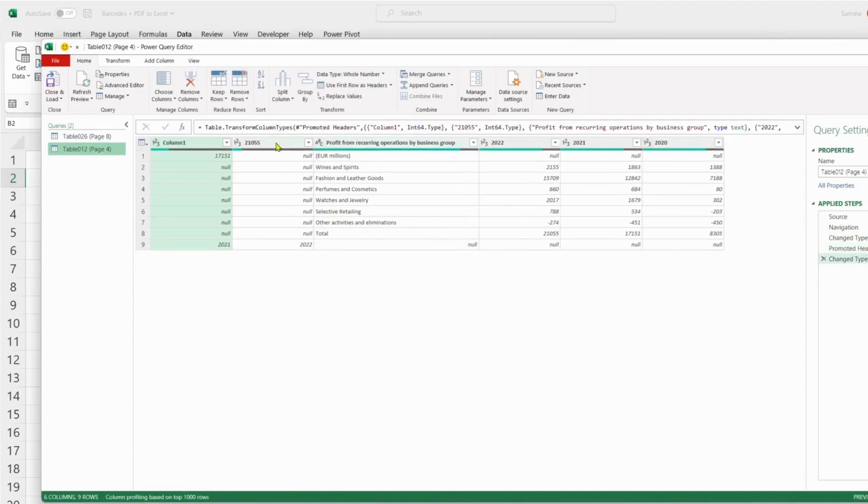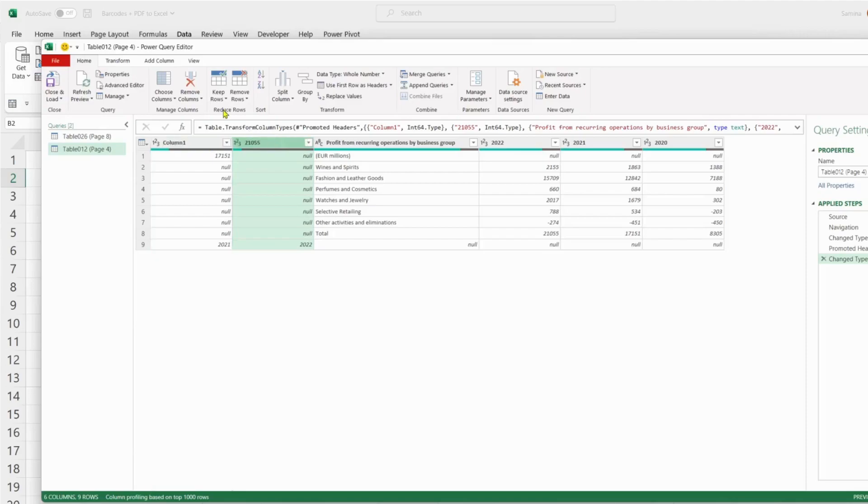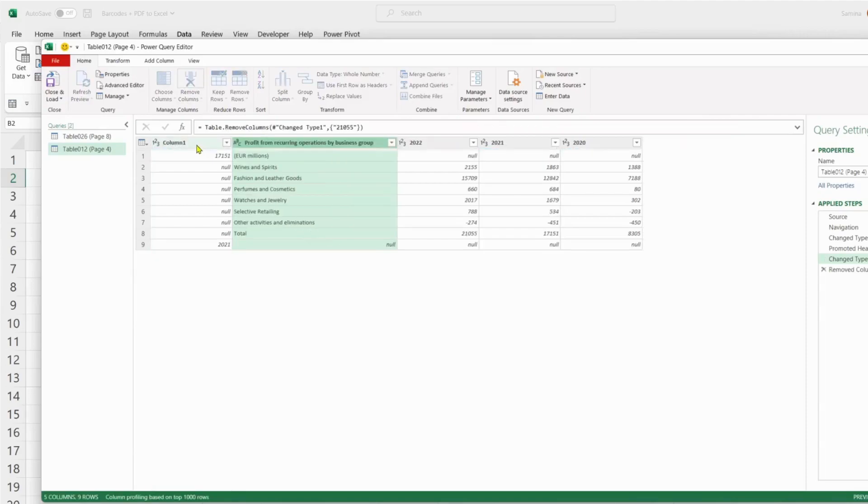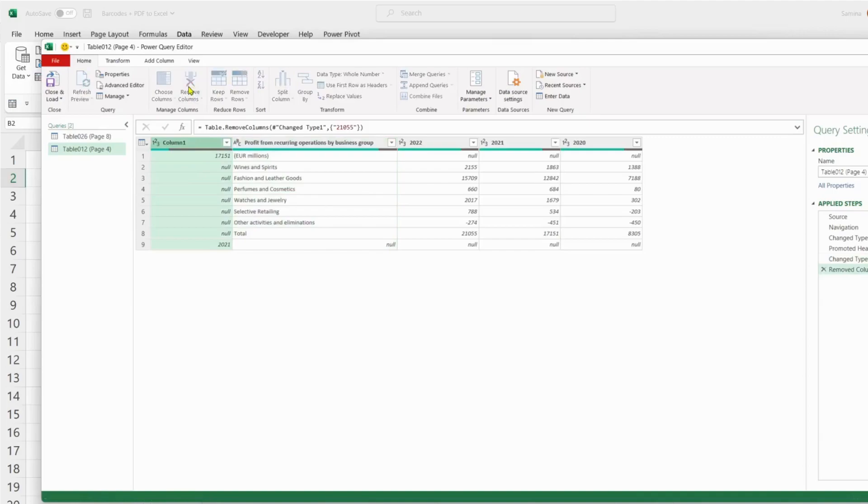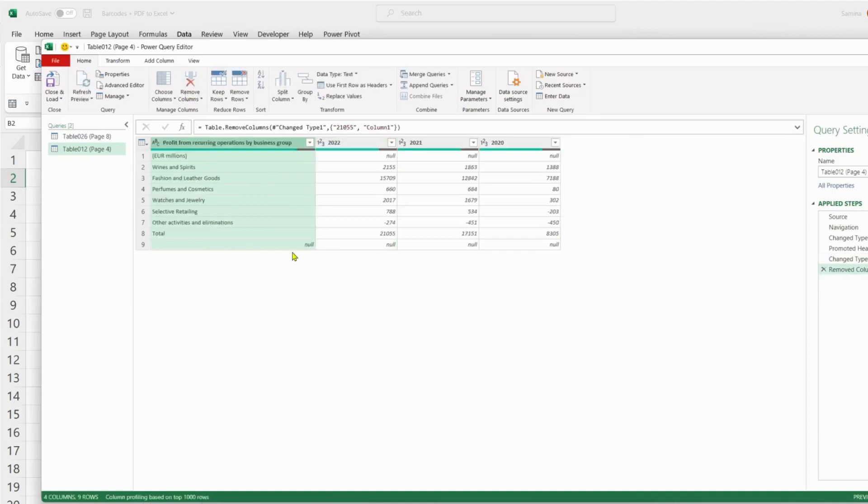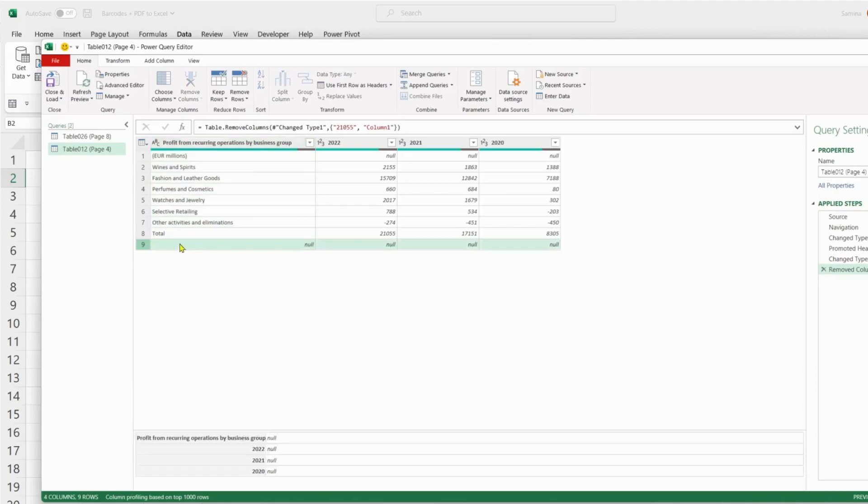Now we want to remove these two columns, so we can just go here and remove the column, and here and remove the column. We could even remove the data here, remove the row.